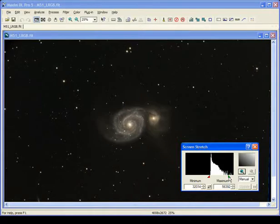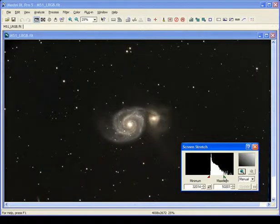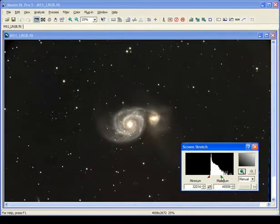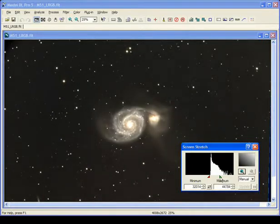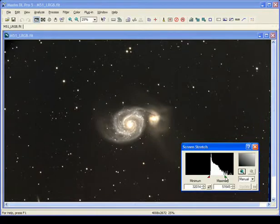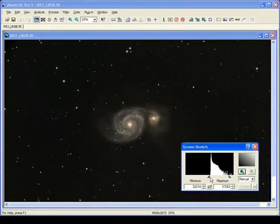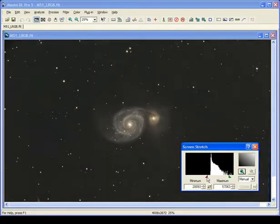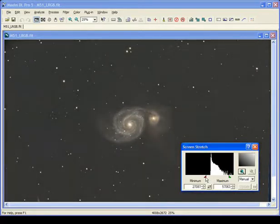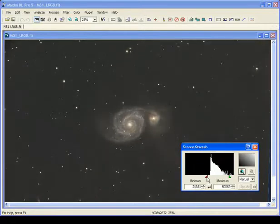Everything to the left of the red triangle is displayed as pure black, everything to the right of the green triangle is displayed as pure white. If you bring the green triangle to the left, the image will start to brighten up, but that overexposes the core of the galaxy, so you might want to bring that back down. To make the background lighter or darker, you adjust the red slider.